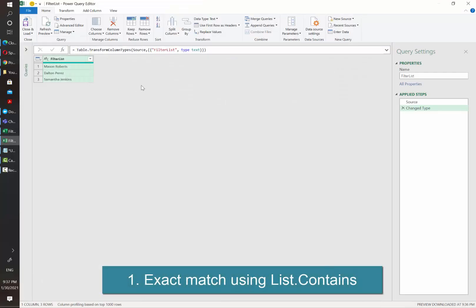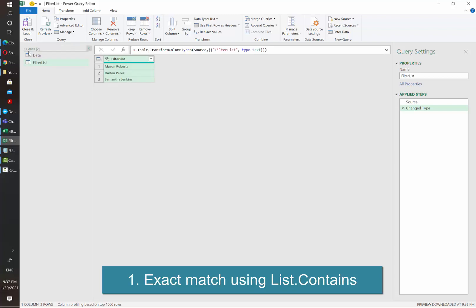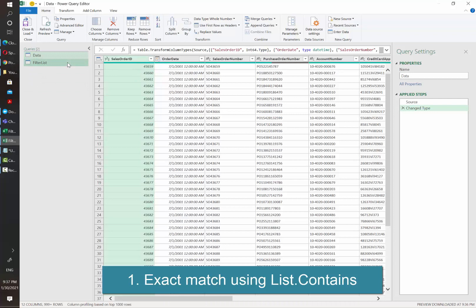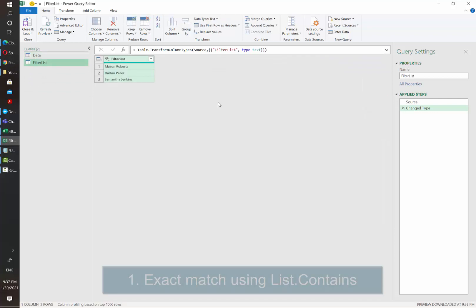In the approach number one we want to have an exact match of the customer name. So we want to filter our data based on the customer values that our users will put in the filter list table.